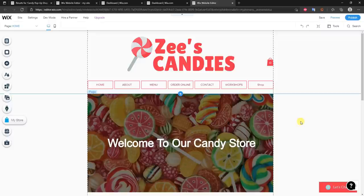And that's how you can create a website using Wix. If you enjoyed this video and found it helpful, be sure to leave it a thumbs up, subscribe to the channel for more videos, and I'll see you in the next one.